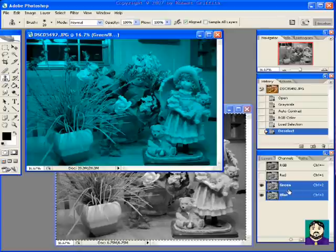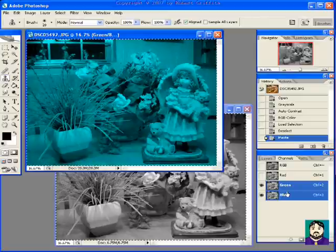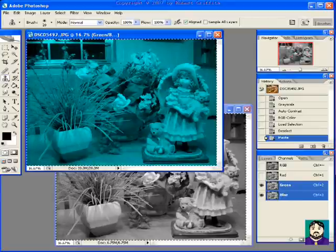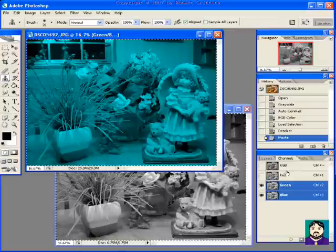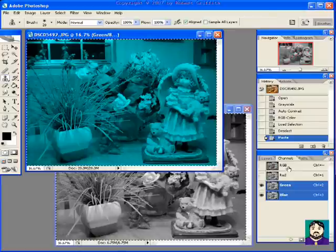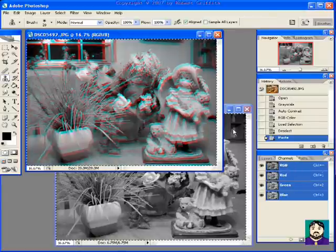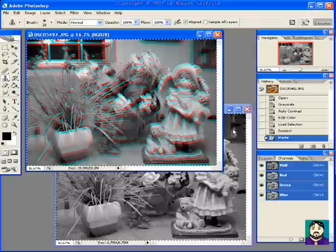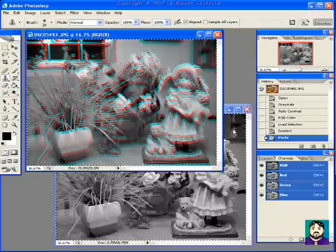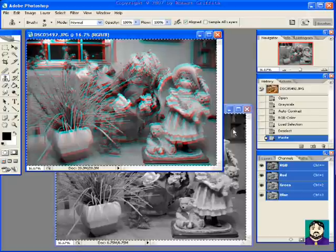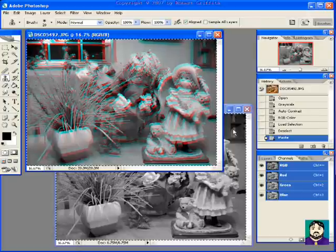I'm going to select green and hold shift and click blue so I have those selected. So now if I paste it should paste just into these two channels. So you see it kind of adjusted a little bit. If I was to go back here to the RGB channel you'll see how I have this red and blue kind of color. That means we're on our way to a 3D image.